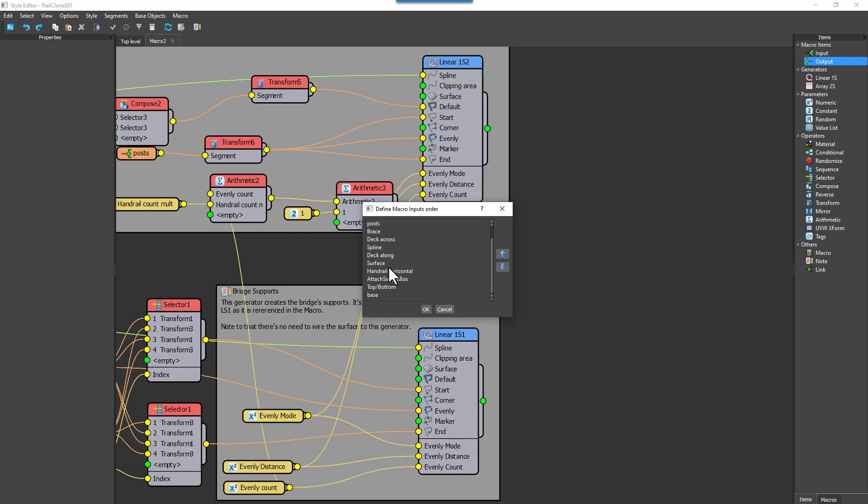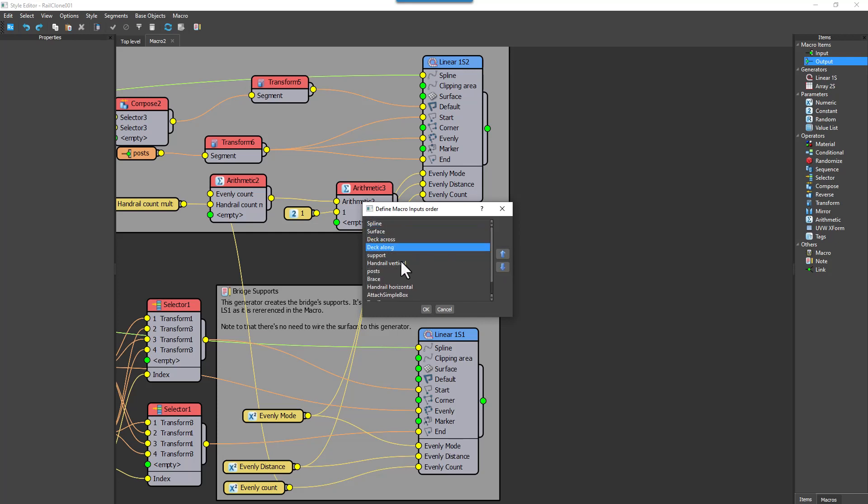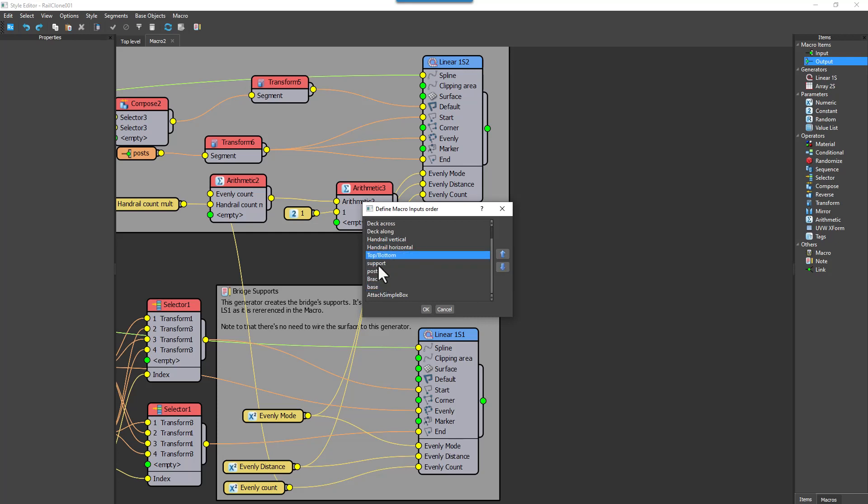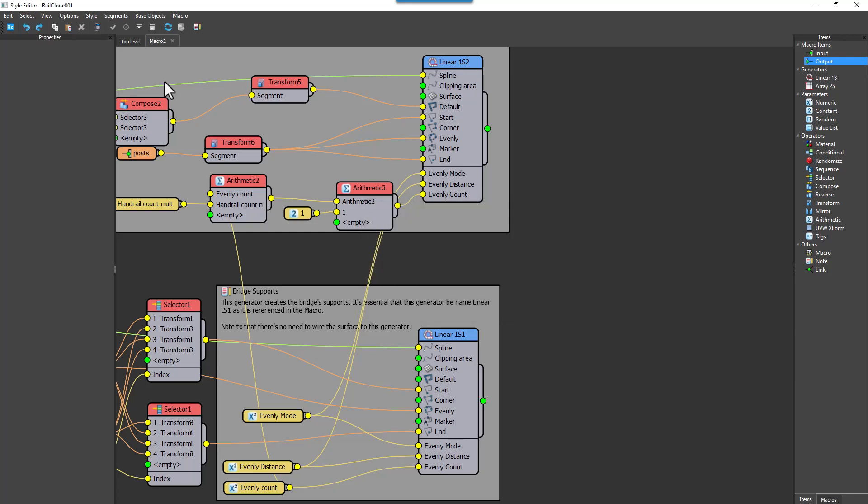From this interface you can select an input, and then use the arrow keys to move it to a more logical position. For example, I will group the deck inputs, the handrail inputs, and the support items together.